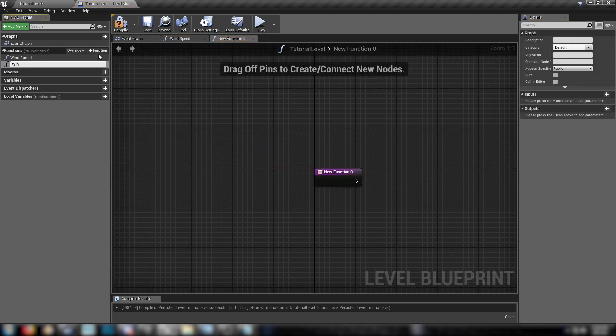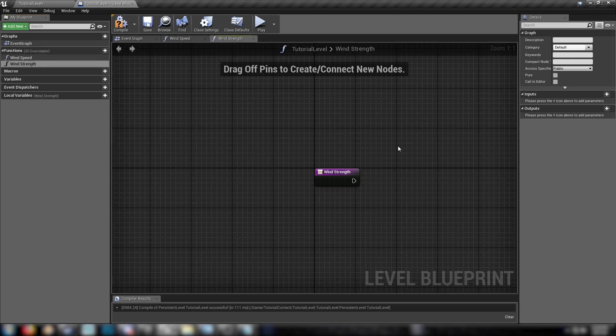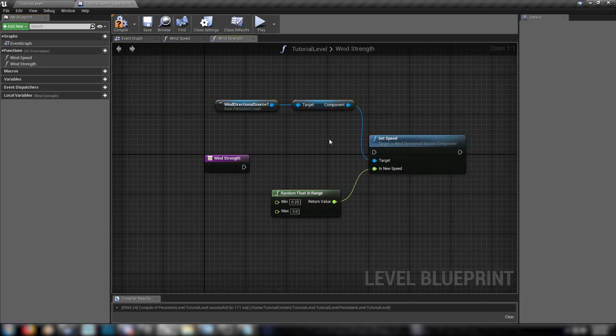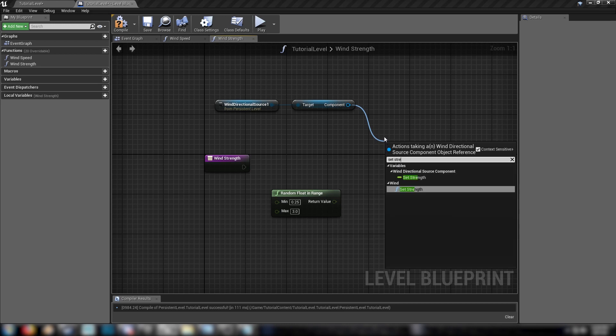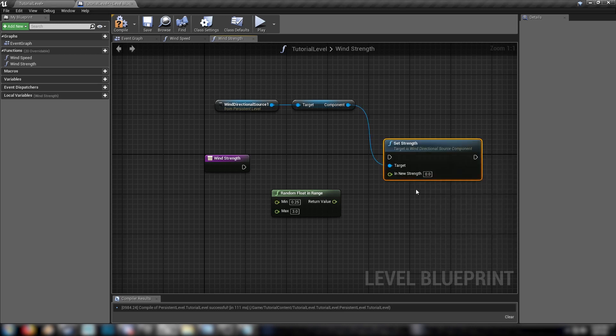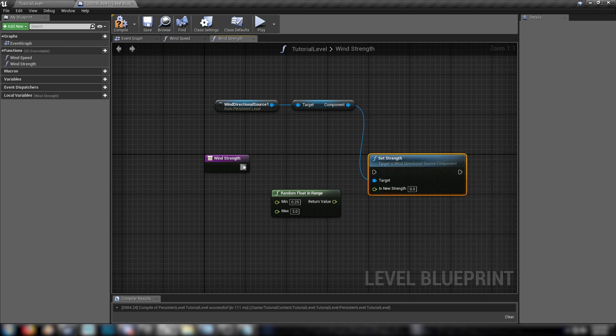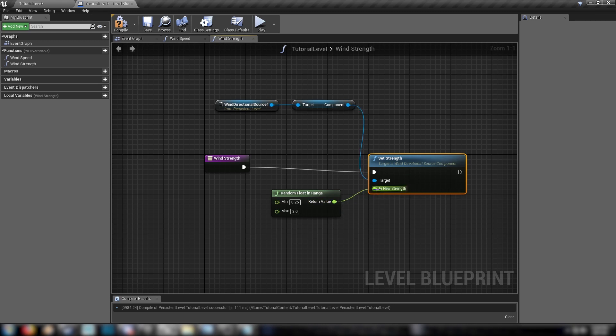We'll get another one called wind strength. Let's paste that in, but we don't need this node. What we want is the set strength. Set strength of the wind direction component. And we'll plug that in.